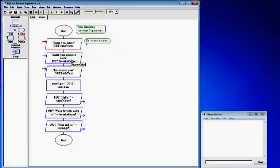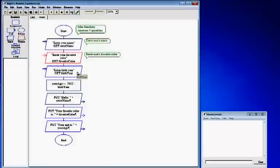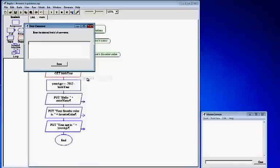Right click on your first input, click comment — you put these comments in to say what you're doing in the program and it helps keep track. So the first input comment is "enter user's name". Click done. The second input: right click, click comment, enter "user's favorite color". Click done. Third input box: right click, comment, enter "user's birth year". Click done.